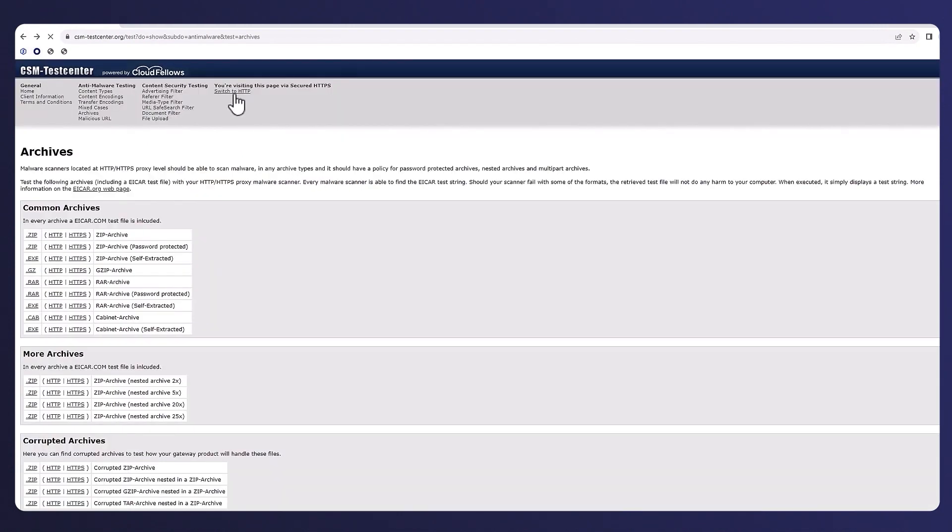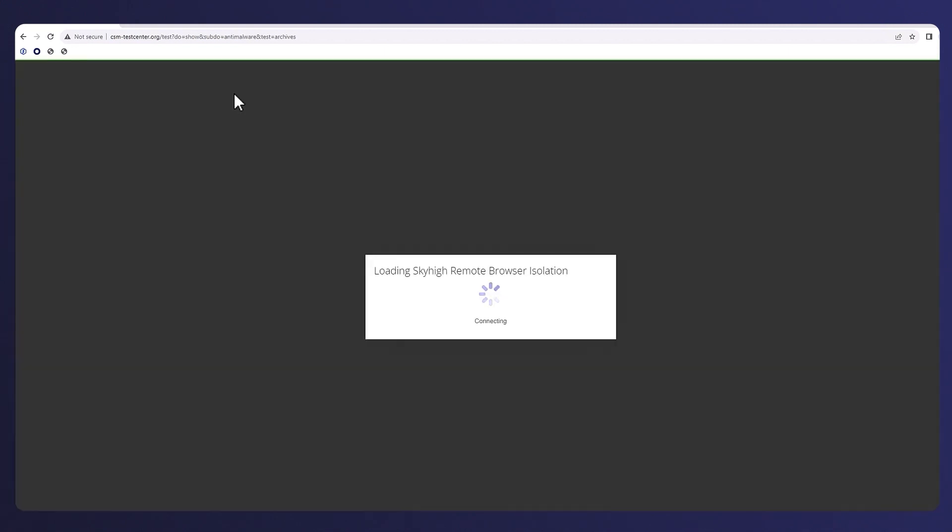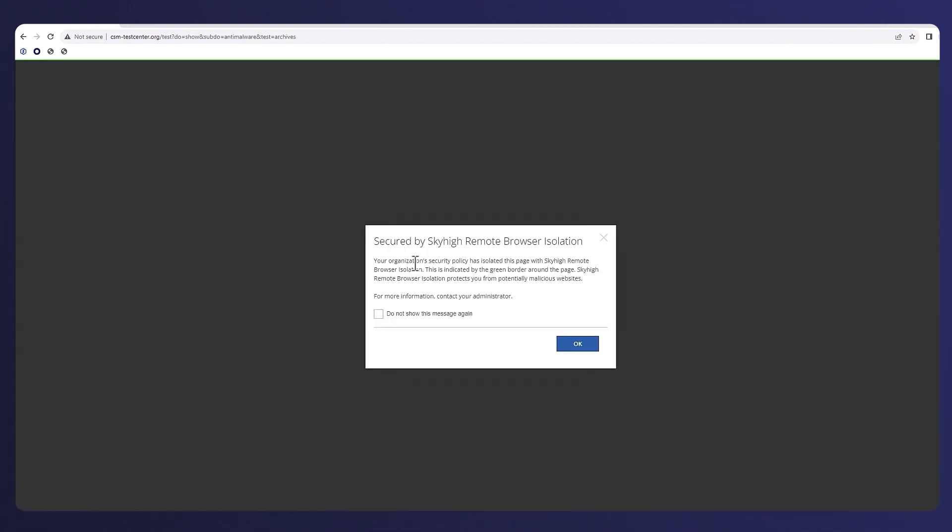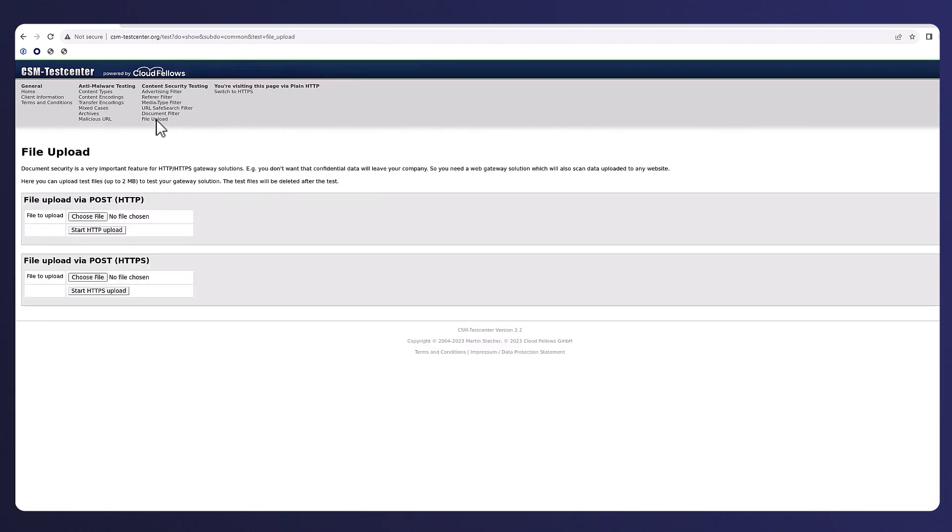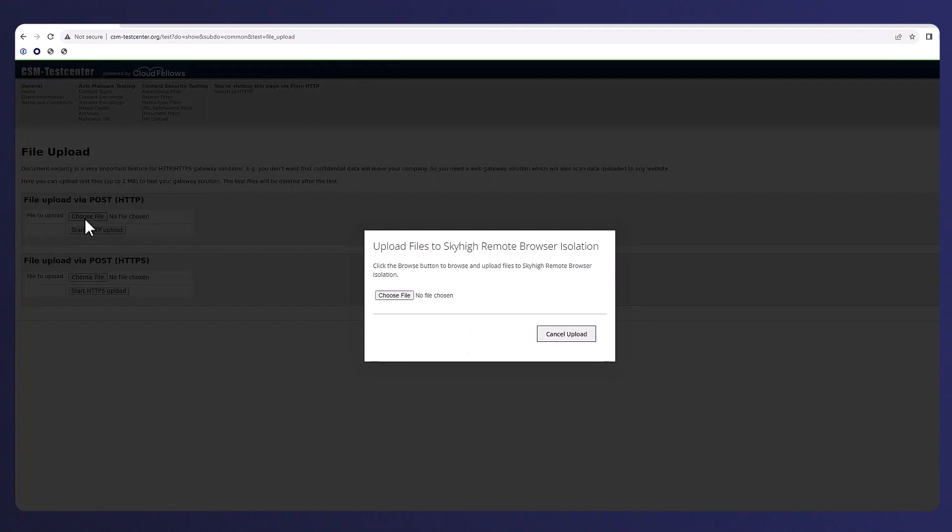Our web policy is also configured to apply RBI if a website is not secure so here we switch the site to an HTTP version and observe Sky High Security's pixel mapping RBI technology in action.